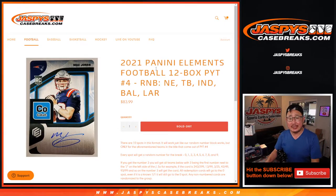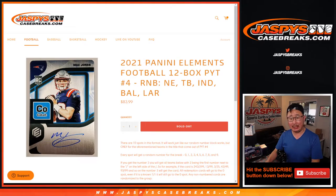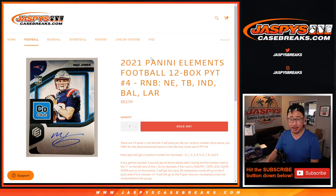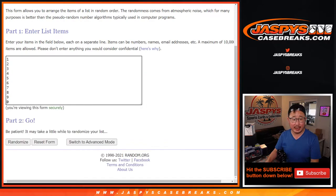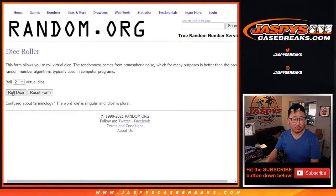Hi everyone, Joe for Jaspi's CaseBreaks.com coming at you with the Elements Football Random Number Block Randomizer for the following teams right here. Coming up in a separate video will be that break itself. Big thanks to this group for getting in on it. There are the numbers right there. Let's roll it.